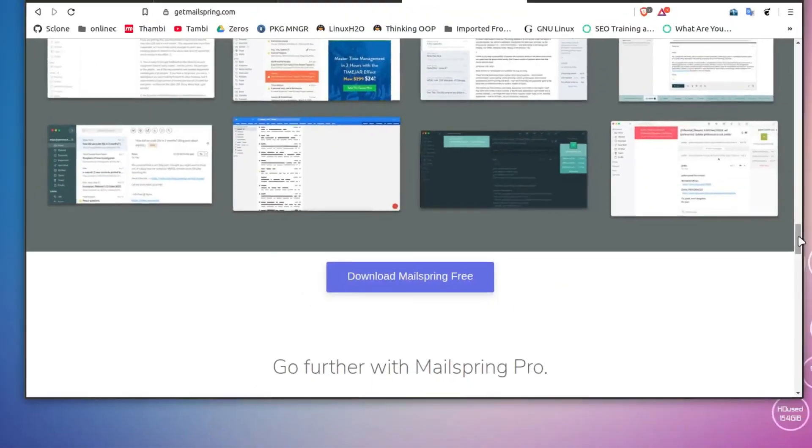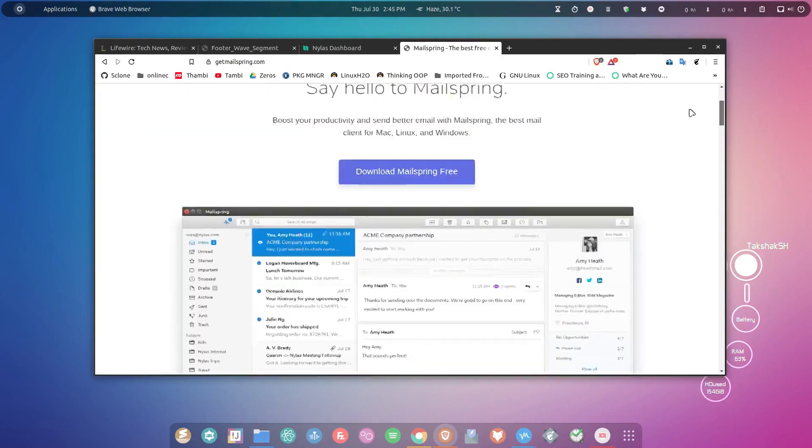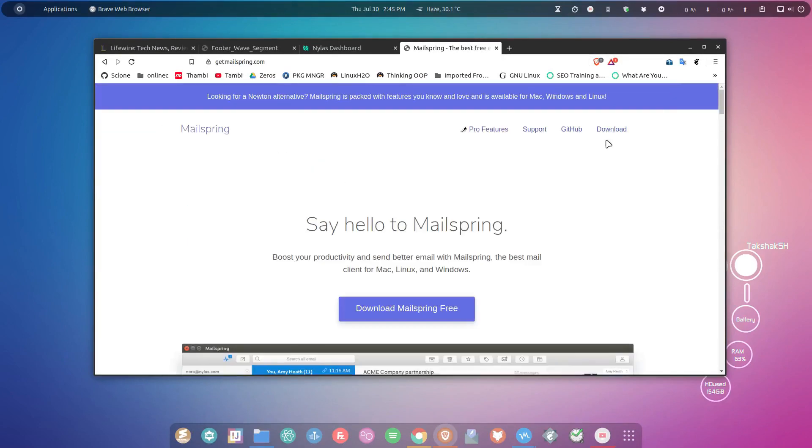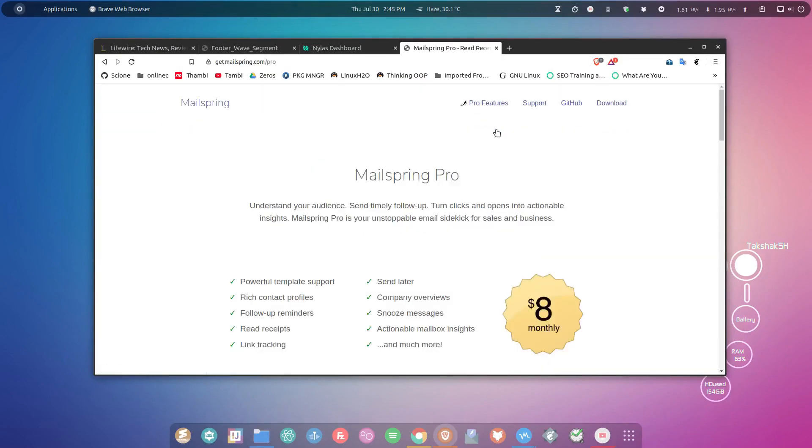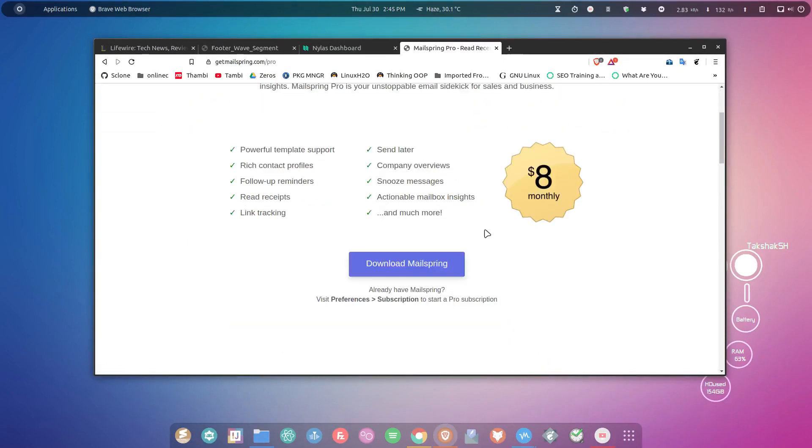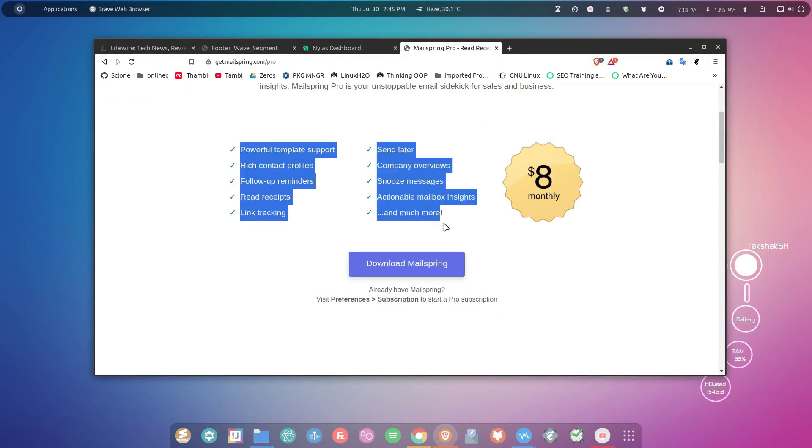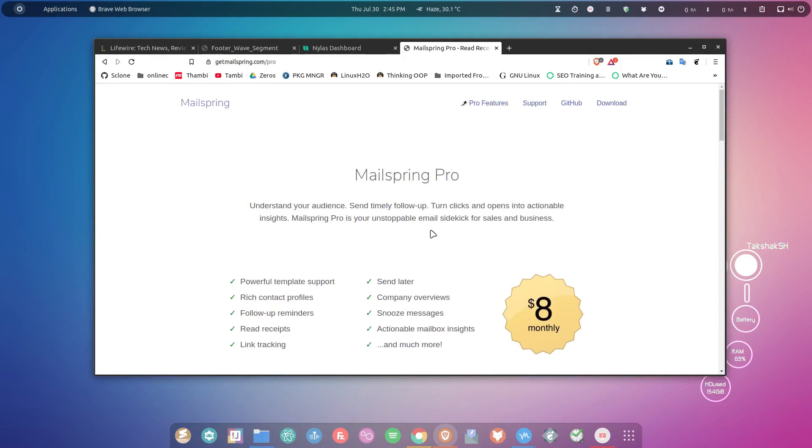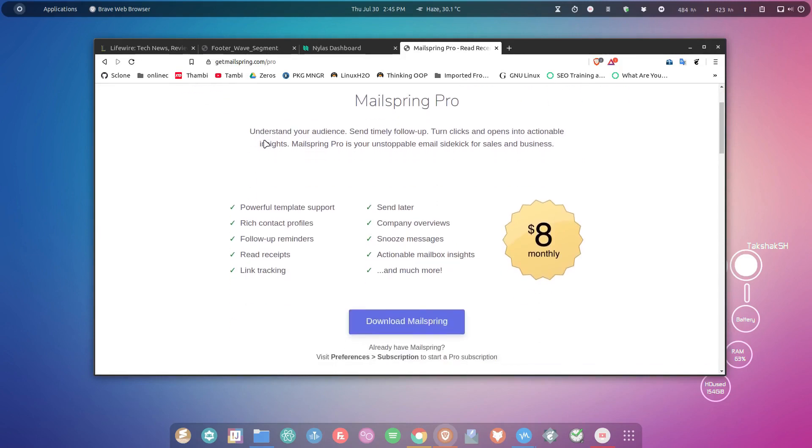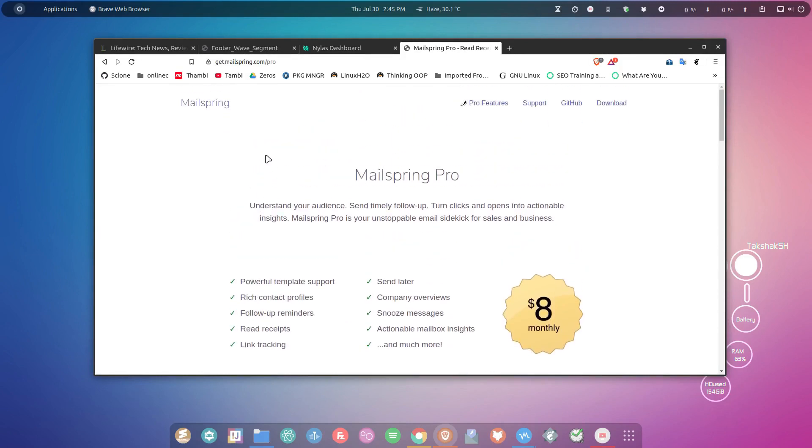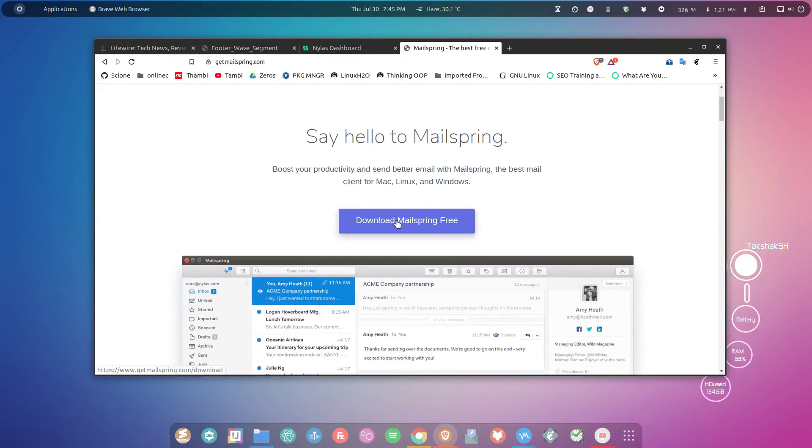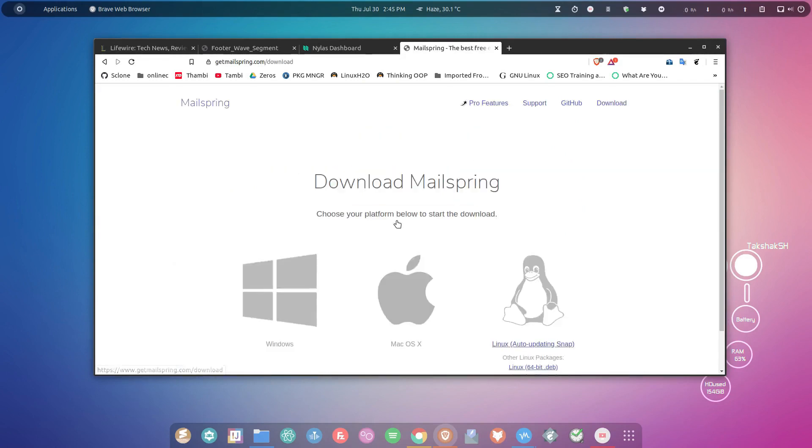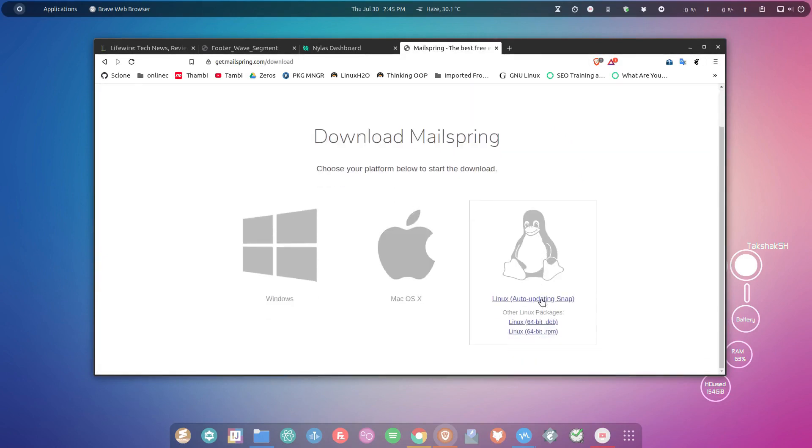These features are included in Mailspring. Of course, not all features are available in the free version. You can get a subscription for eight bucks per month to access all features, but this is completely optional, and you have a fully functional application for free.